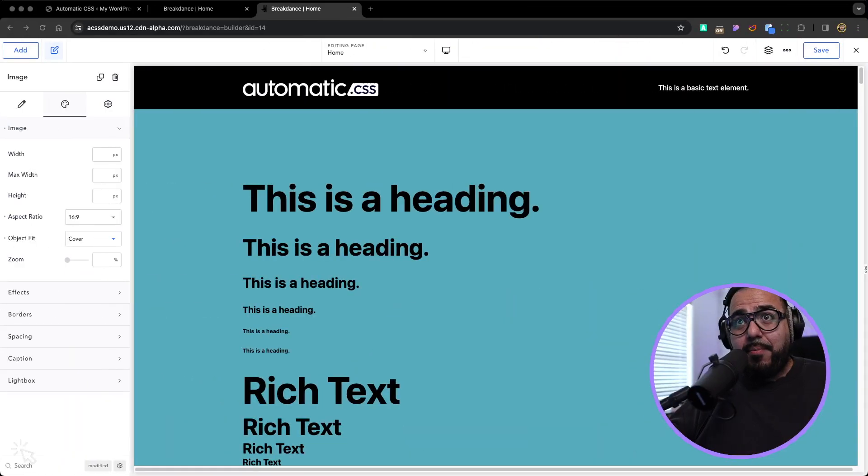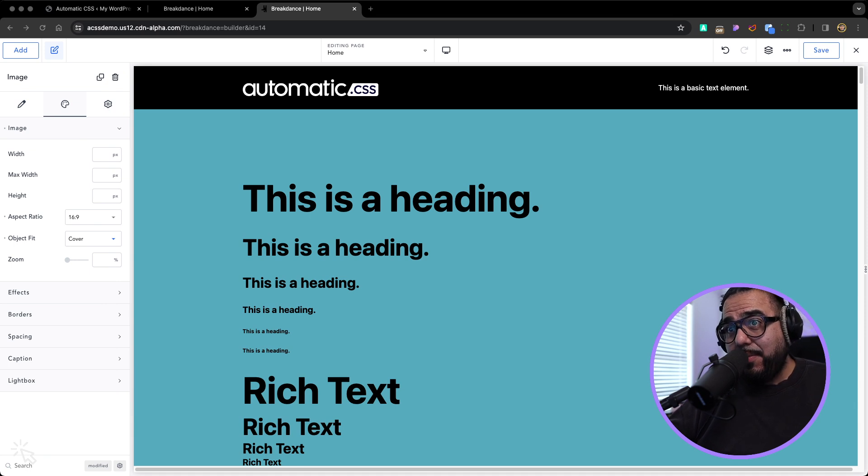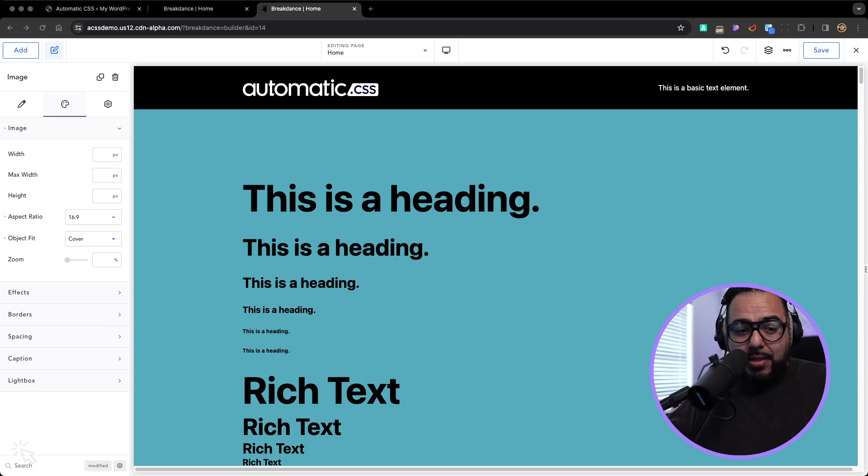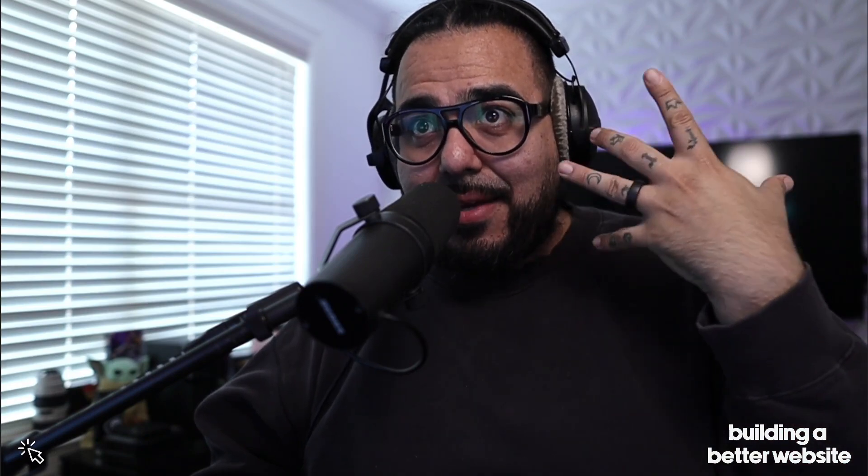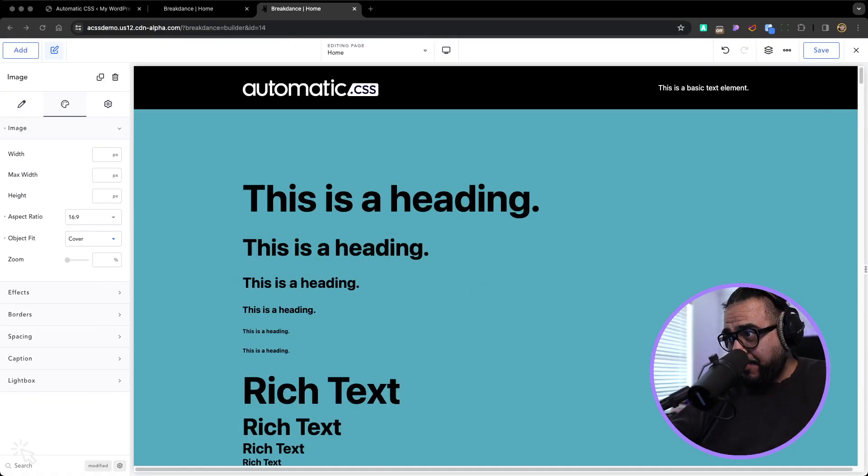I'm going to show you the power of automatic ACSS with Breakdance. That's one of the key things. I'm trying out something new. I'm not having music. So if you like that, type it at the bottom. It's weird for me. I like to have some kind of music while I do things, but I can get over it.